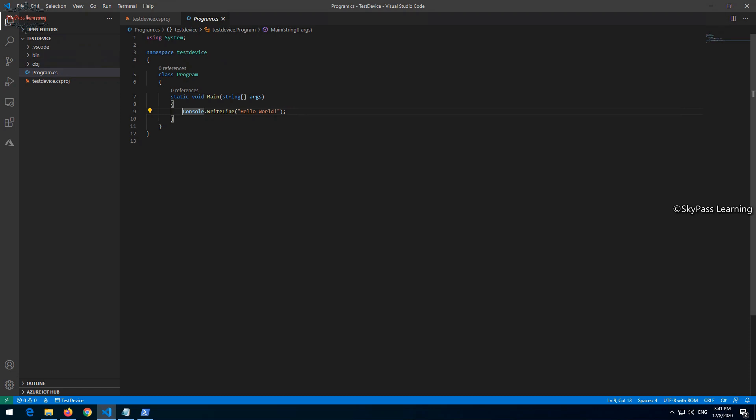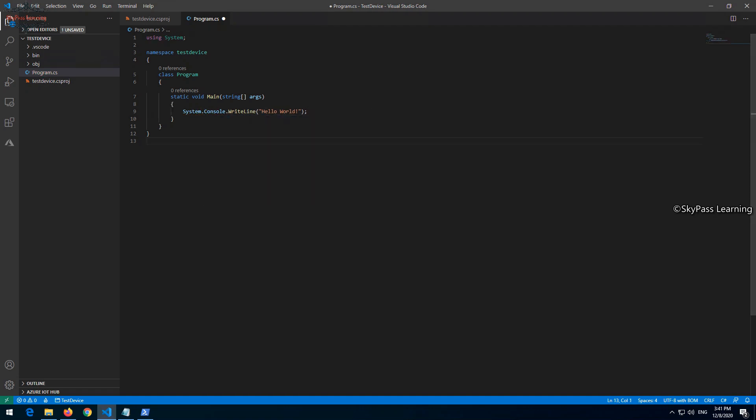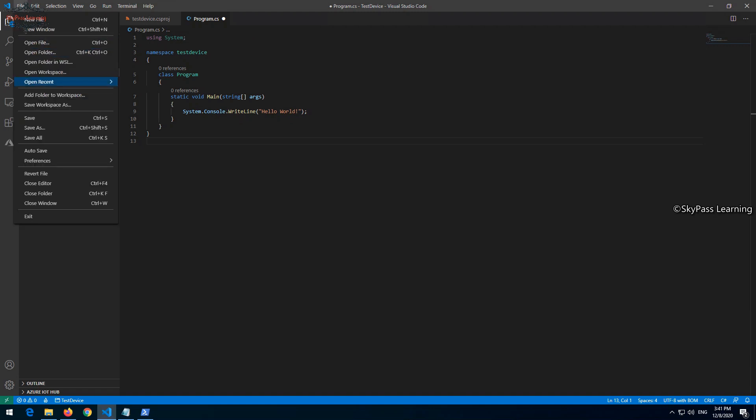This is the program.cs which I already have here. Let me add it as system dot console so we can see in the terminal window. Let me save it and run it.